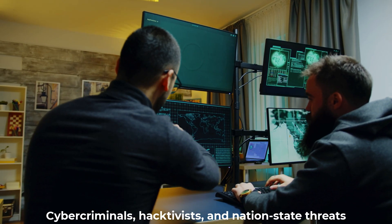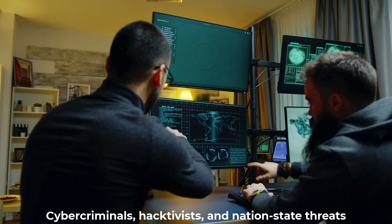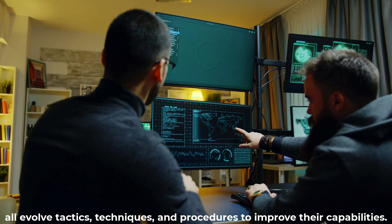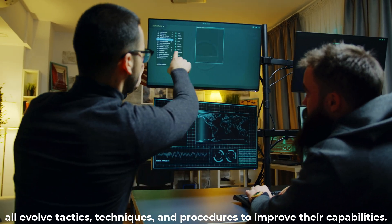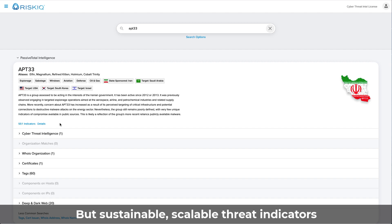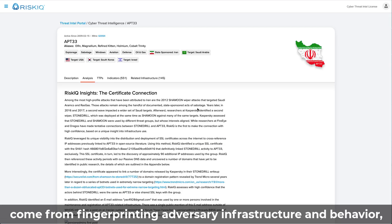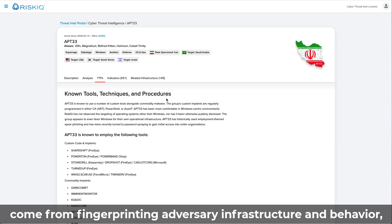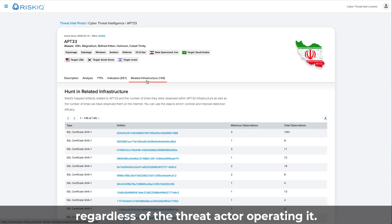Criminals, hacktivists, and nation-state threats all evolve tactics, techniques, and procedures to improve their capabilities. But sustainable, scalable threat indicators come from fingerprinting adversary infrastructure and behavior, regardless of the threat actor operating it.